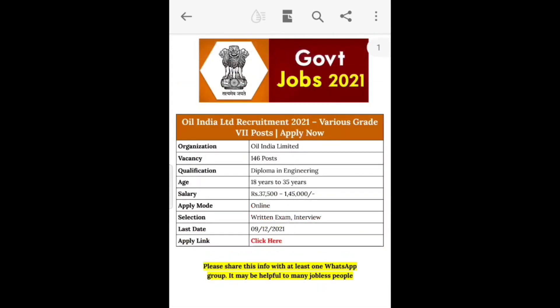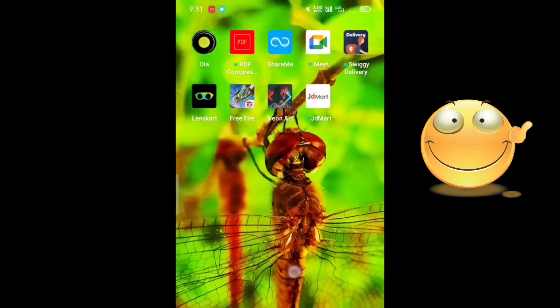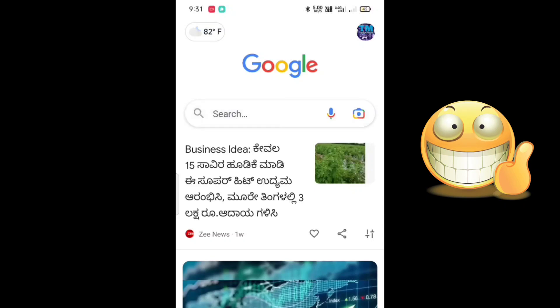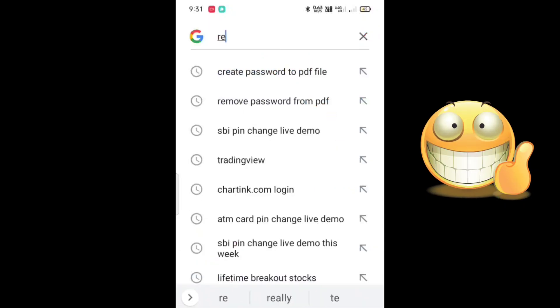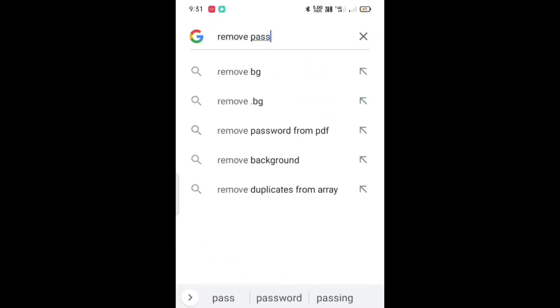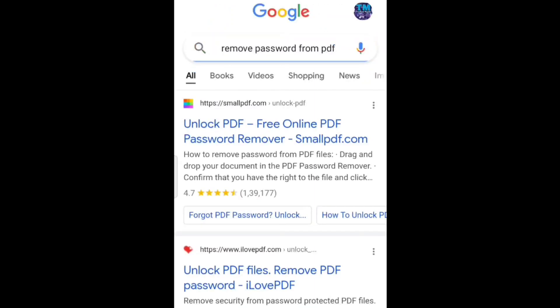To delete the password, go to Google and just type 'remove password from PDF' and now you need to tap on the first link as unlock PDF. If you don't get this link, the link is given in my description. You can go through it.